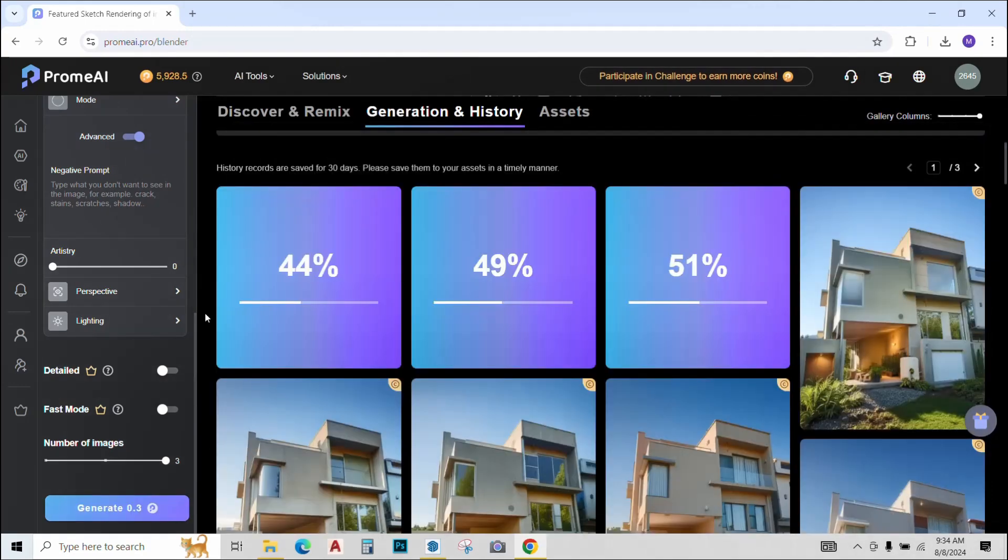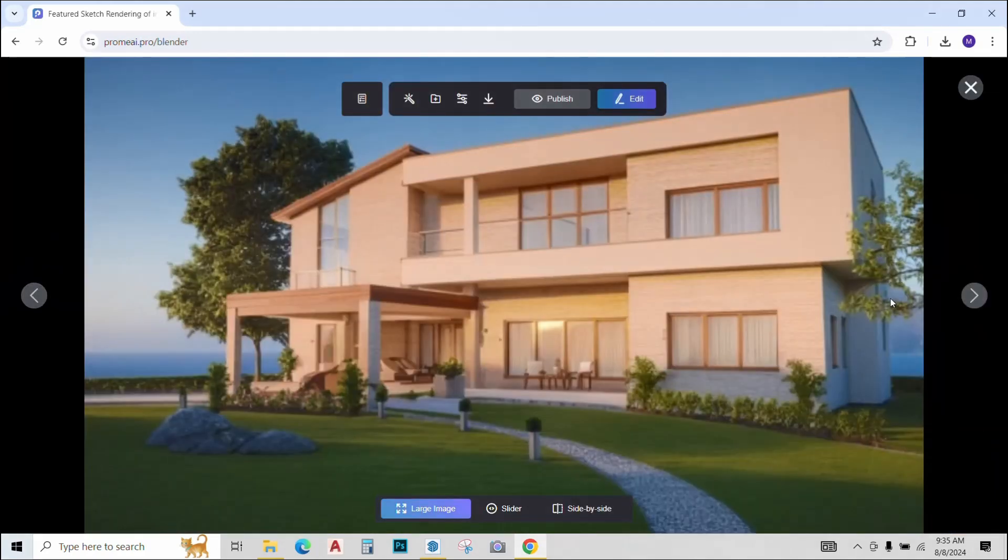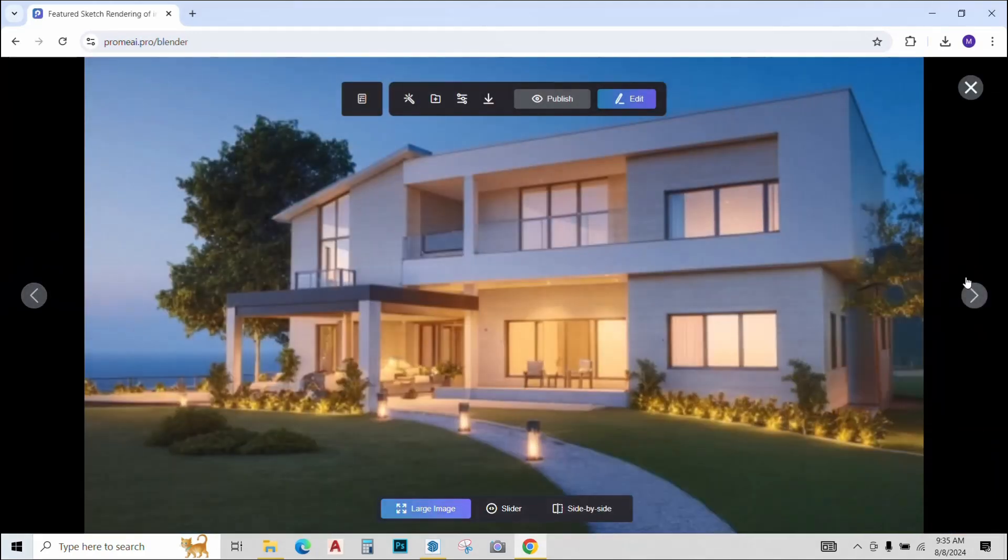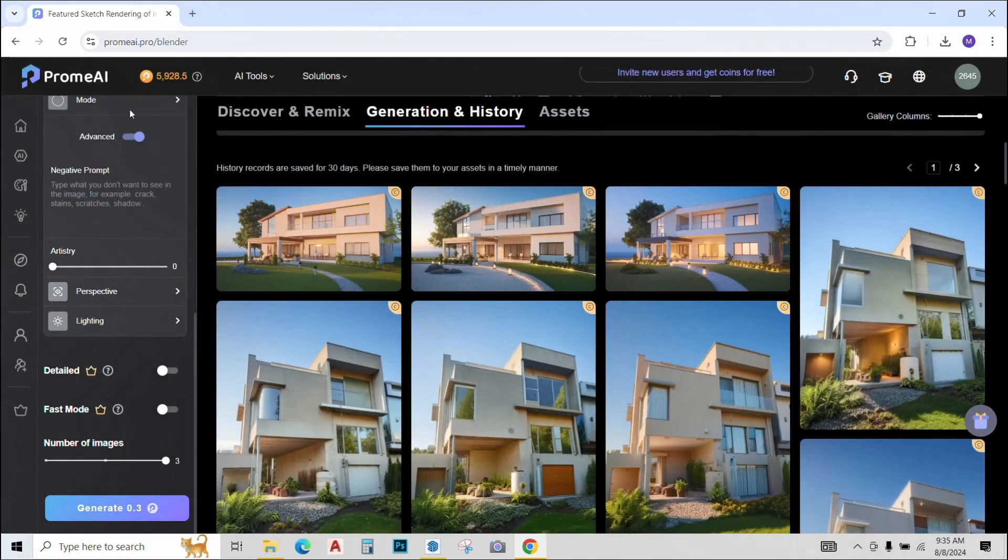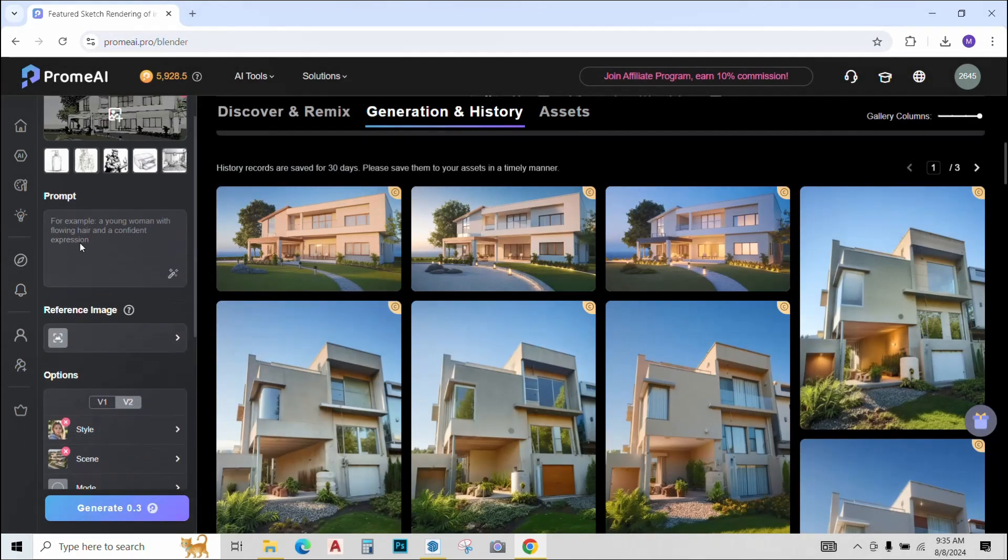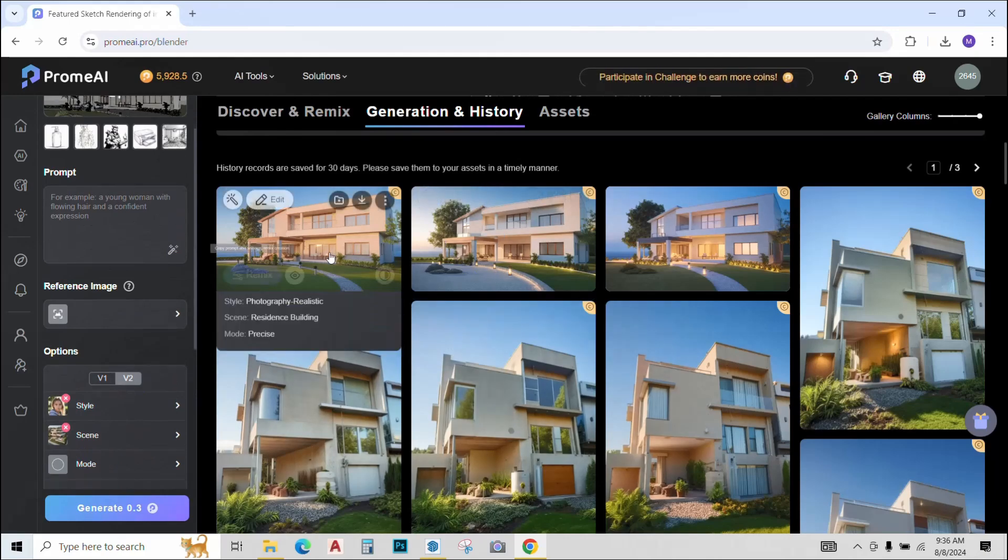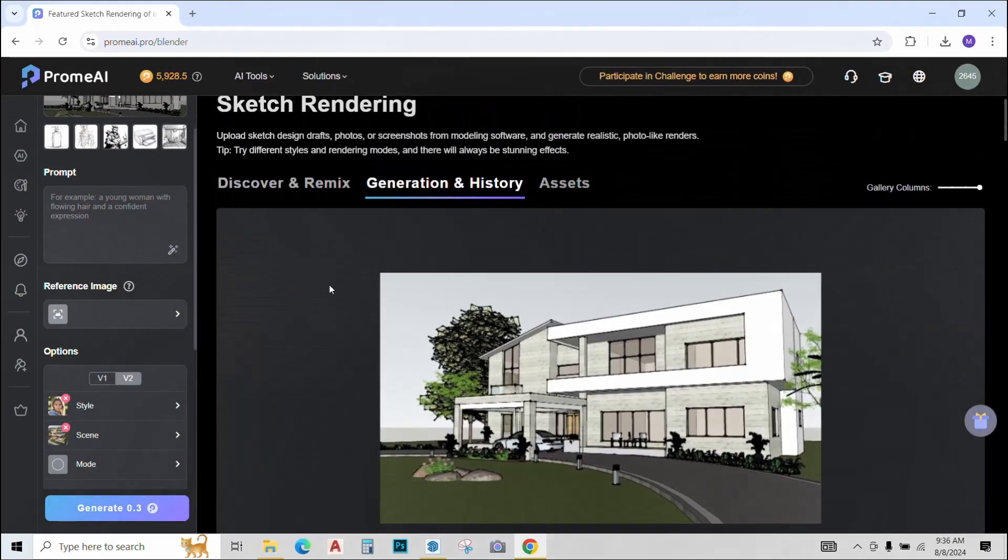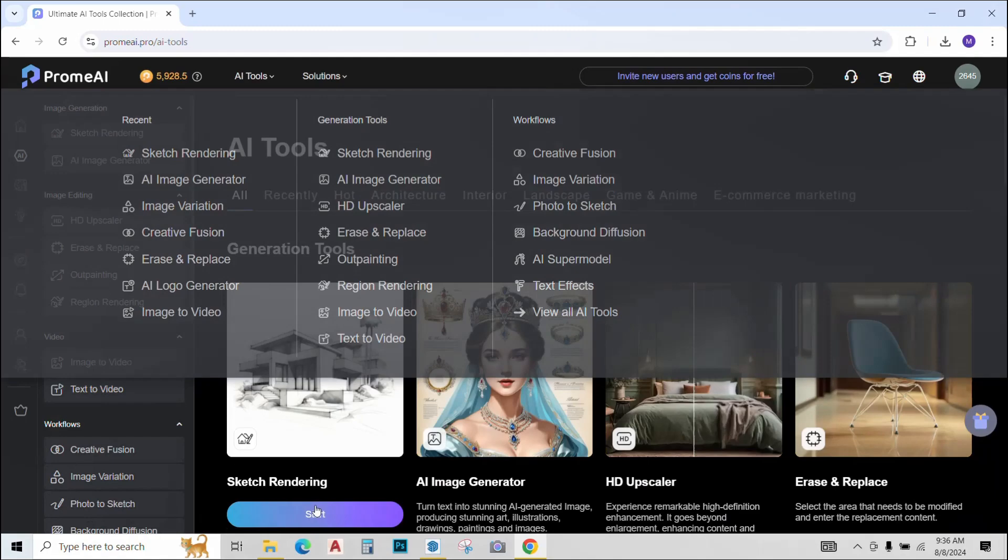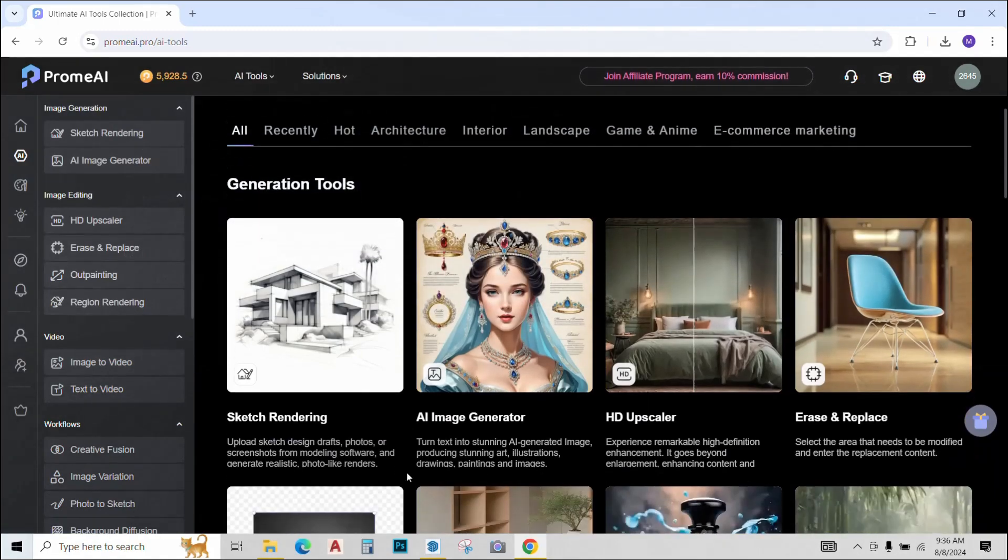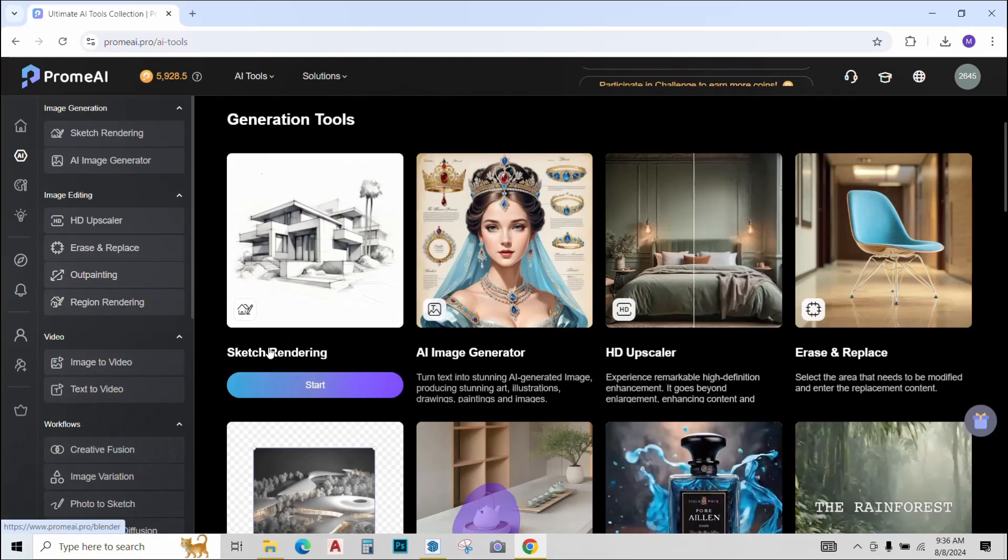It takes a few seconds to create the render. And Prome AI has given me three different design options that I can choose from or just change the settings and keep on generating some more options for myself. You guys can do that on your own and have some fun with it. So next up I'll teach you how you can render floor plans.